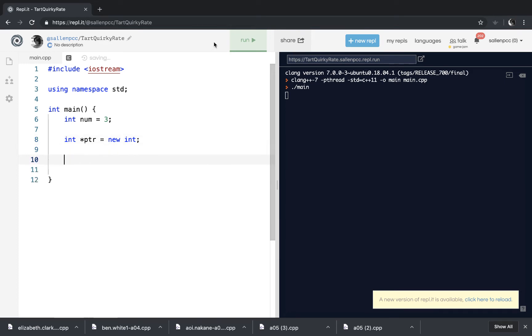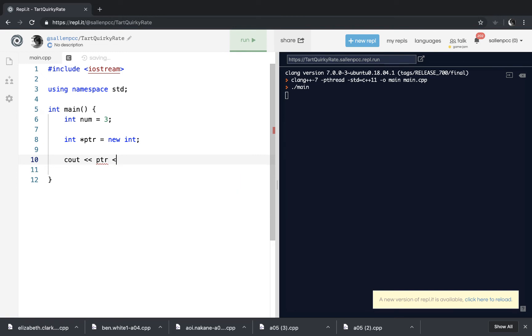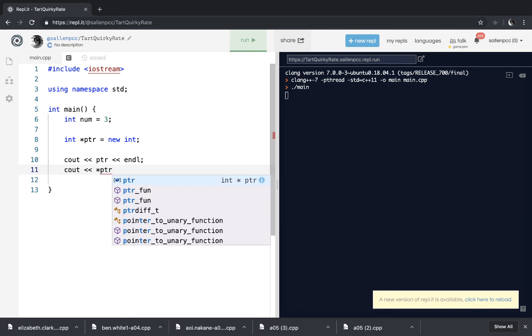And then I'm going to run that program just to make sure there are no errors. And then I will print out the contents of pointer. And then I'm going to print out the dereferenced pointer.